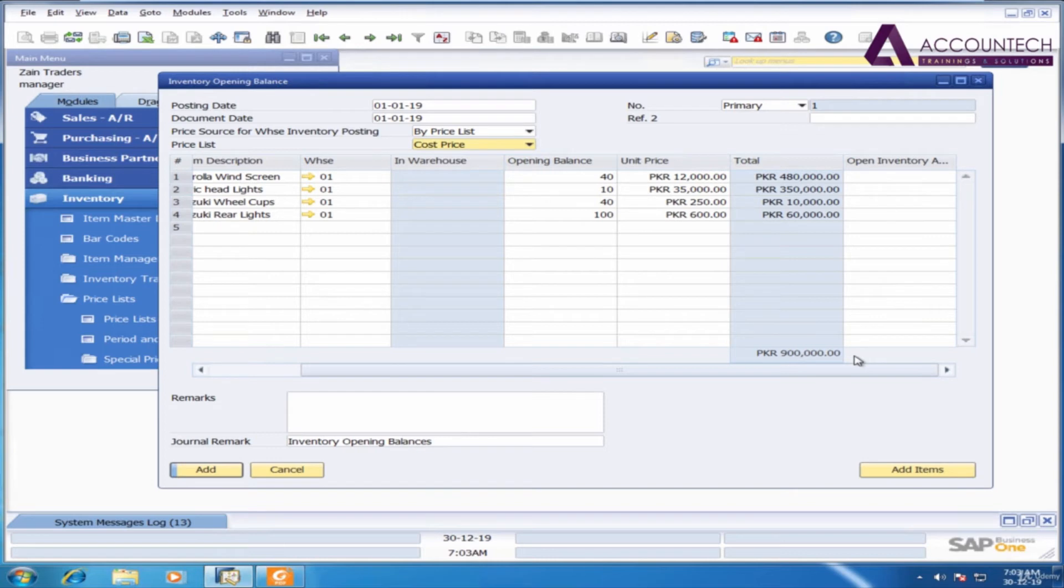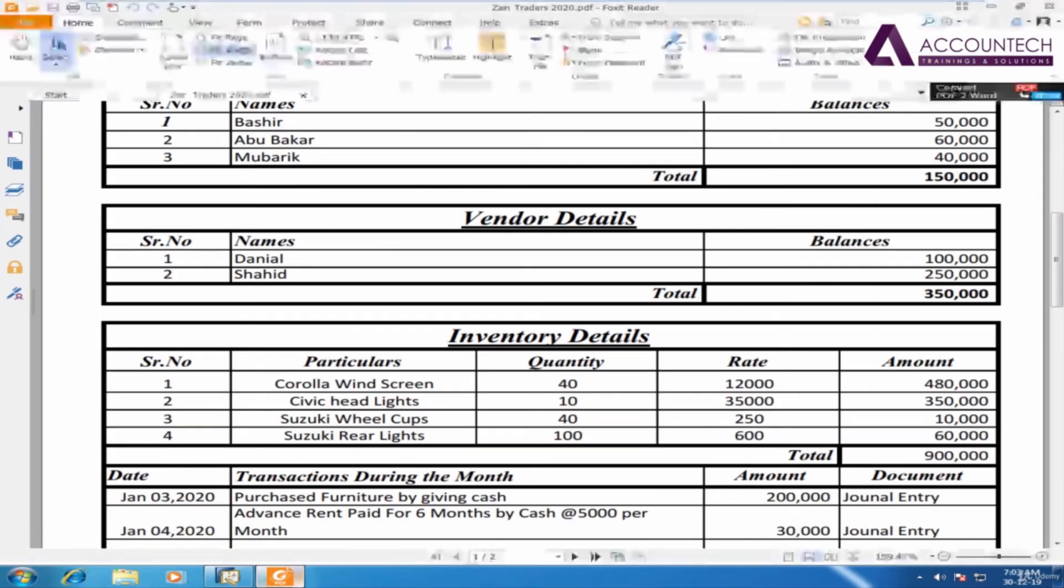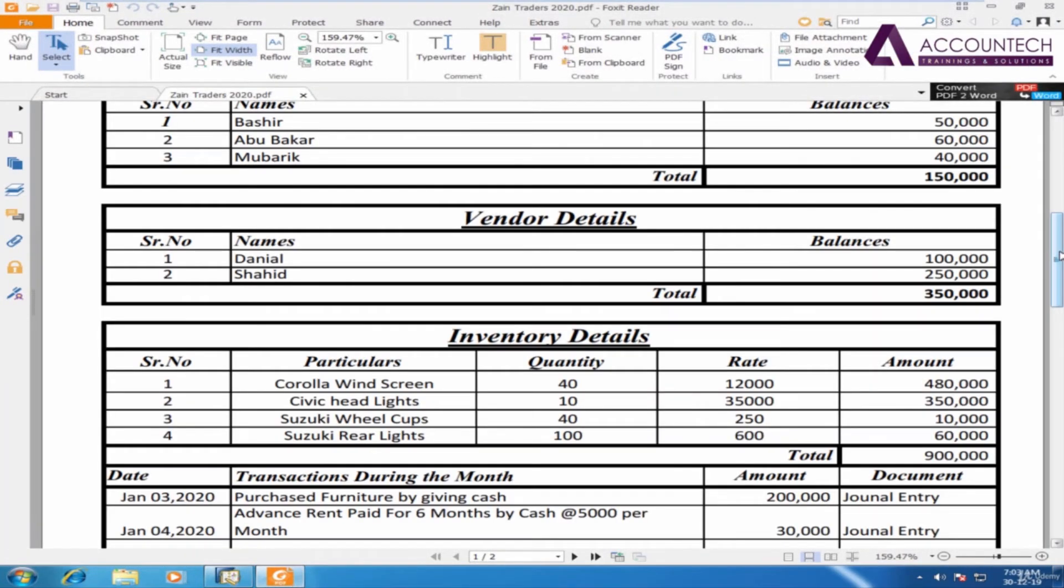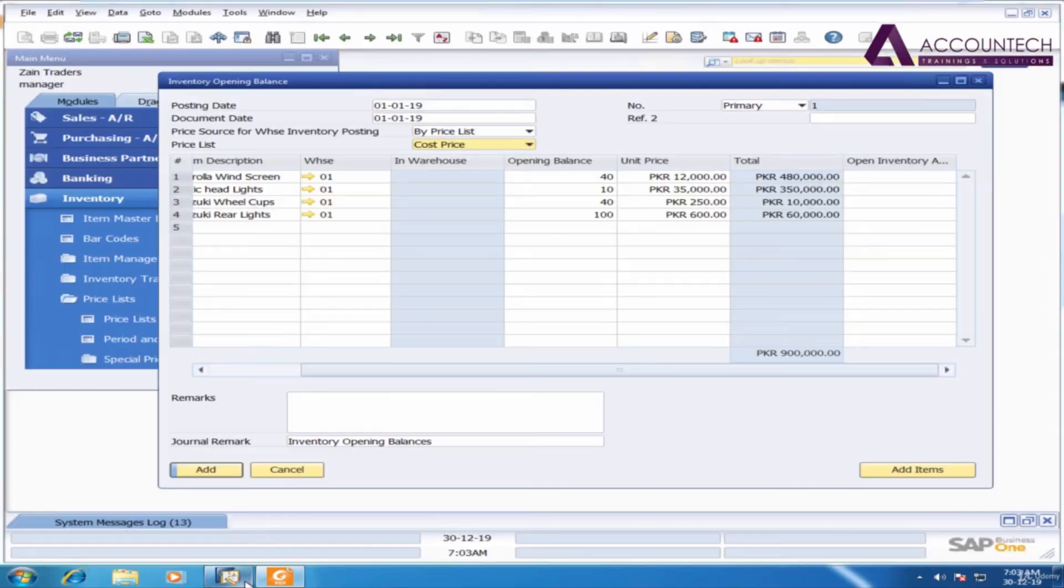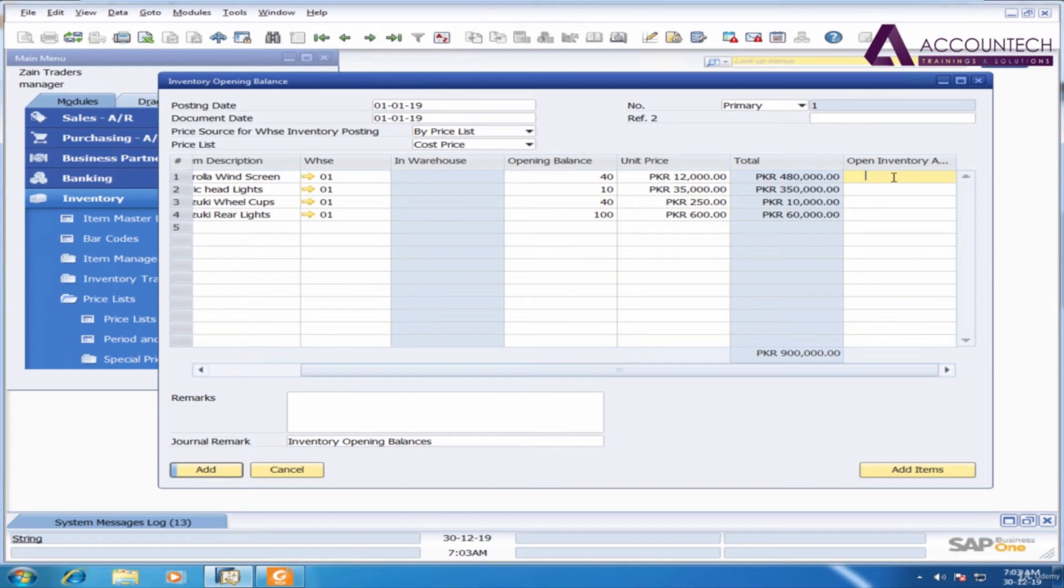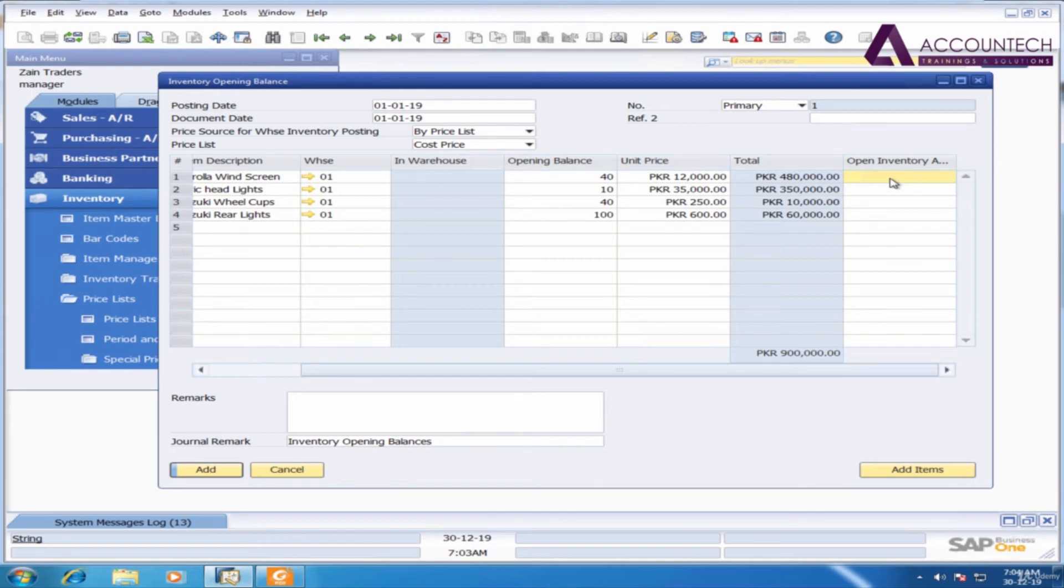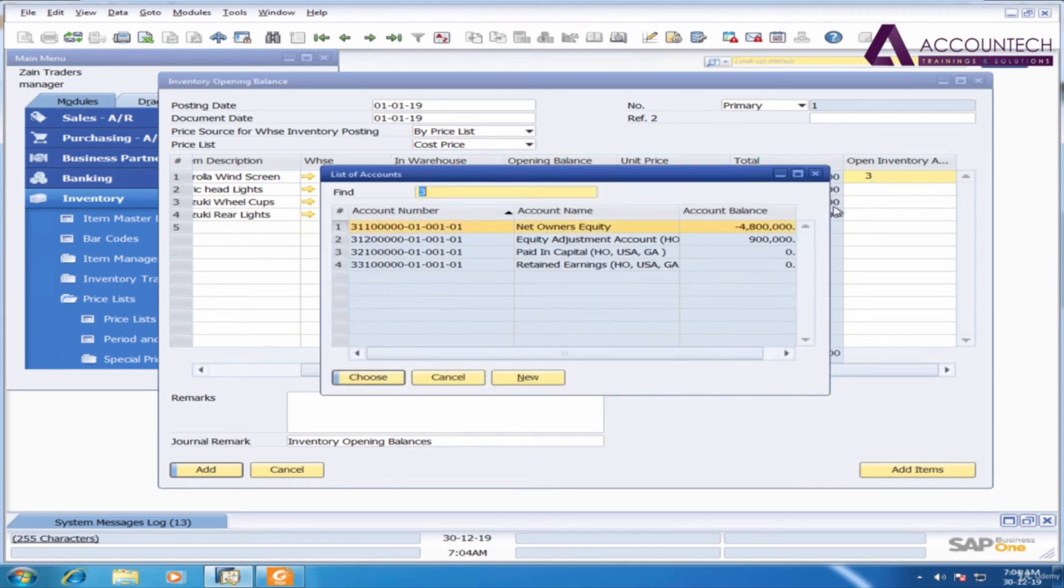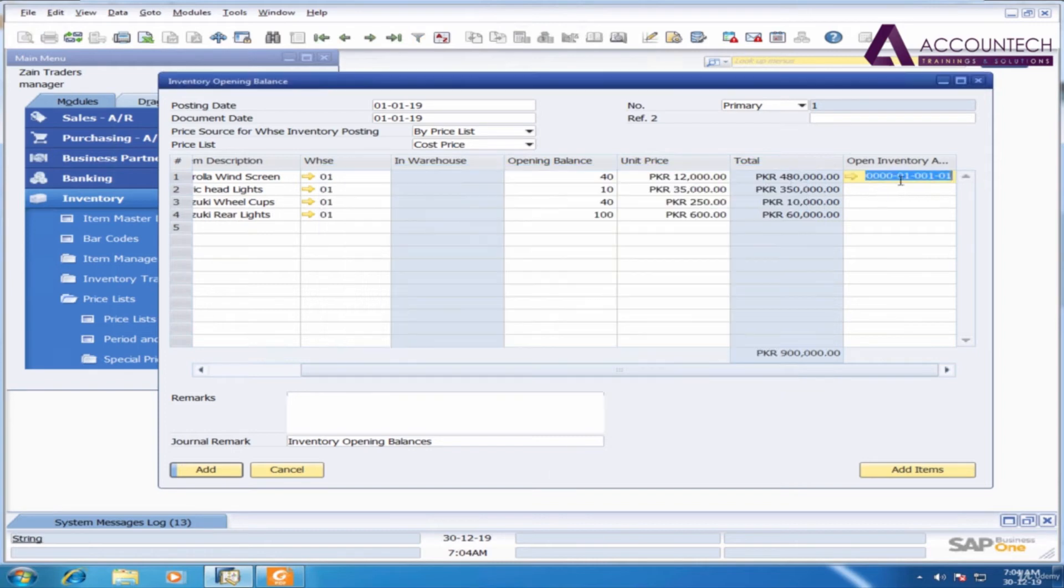Now 900,000 is updated. That is exactly our total inventory balance. And the open inventory account needs to be selected. Now many people confuse it with the inventory account, but this option is asking you to enter the equity adjustment account. That is the other area of the inventory settlement. So just remember that you need to select equity adjustment area in the open inventory account.